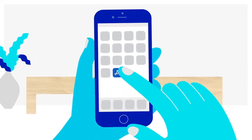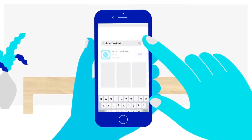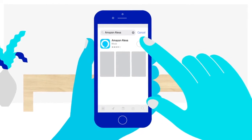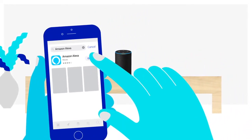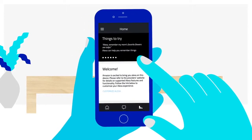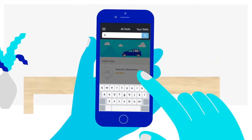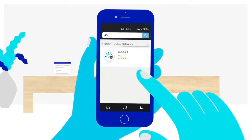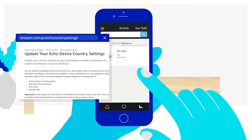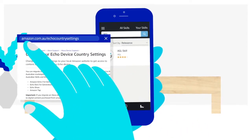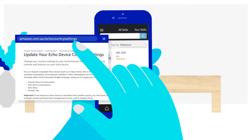Go to the App Store or Play Store on your mobile device, search for Amazon Alexa and download the app. Once you've set up your Amazon Echo, open the Alexa app. Go to the Skill page and type AGL into the search bar. If AGL is not showing, you may need to update your country settings for your Amazon Australia account. Find out how at amazon.com.au/echo-country-settings.